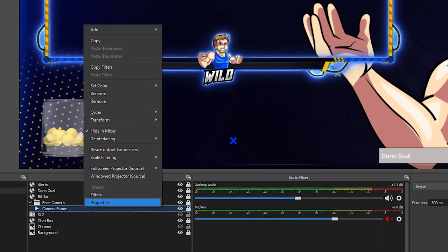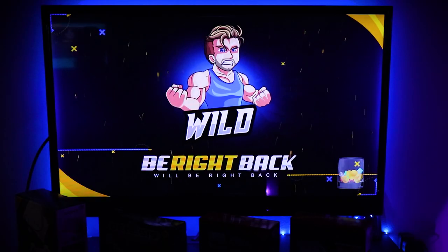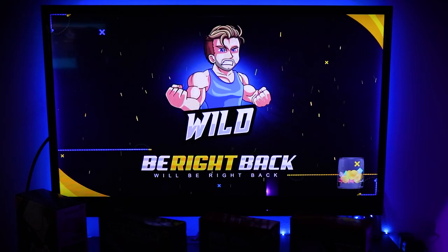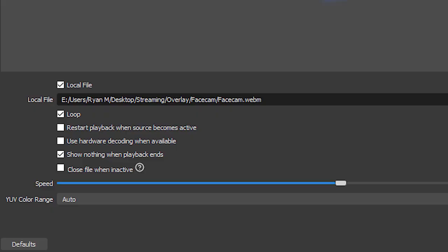Quick side note: if you notice in the background that your scenes and sources start to pop in and out or don't display at all, it's because of the property settings for those elements. Right-click on all of them, make sure loop is on, and you may have to tick off 'close file when inactive' so that when you click back and forth between scenes and sources it won't disappear. You also may want to tick on 'restart playback when source becomes active' so you get a fresh look when you go to that scene or source.